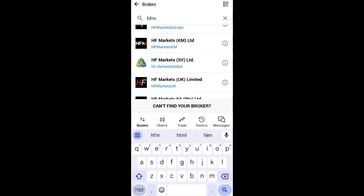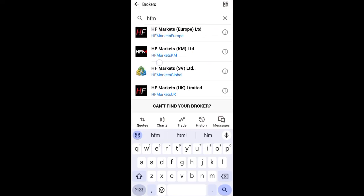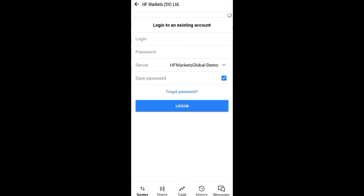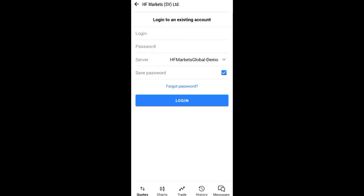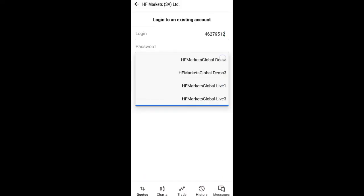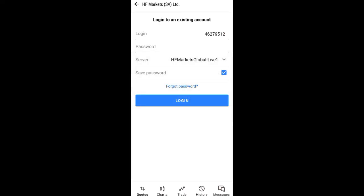Search for HFM - when you search for it, it's going to load. Scroll down and you will see 'HF Markets SVCS Limited' - that's the one you're going to select. Select it, and once you select it, you can see the login field. That account number which you copied is your login, so paste it there. You can also see the server field - remember, your server may be different from mine. Mine is HFM Market Global Live 1, so I'm going to select it.